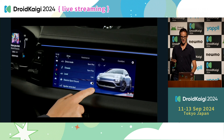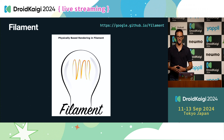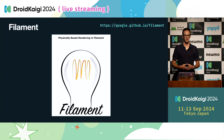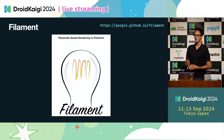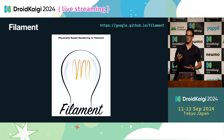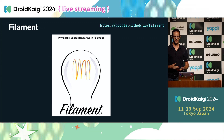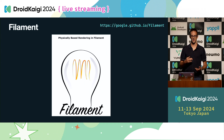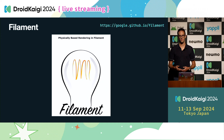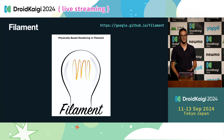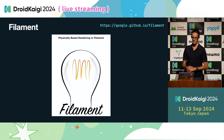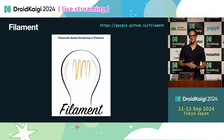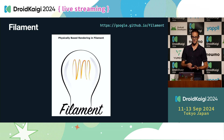This is especially thanks to libraries like the one I'm presenting today, which is Filament. Filament is an open source library made by Google, and it's a multi-platform one. It can run on macOS, Windows, Linux, Android, iOS, and even on web. Google defines it as a real-time, physically-based rendering engine.